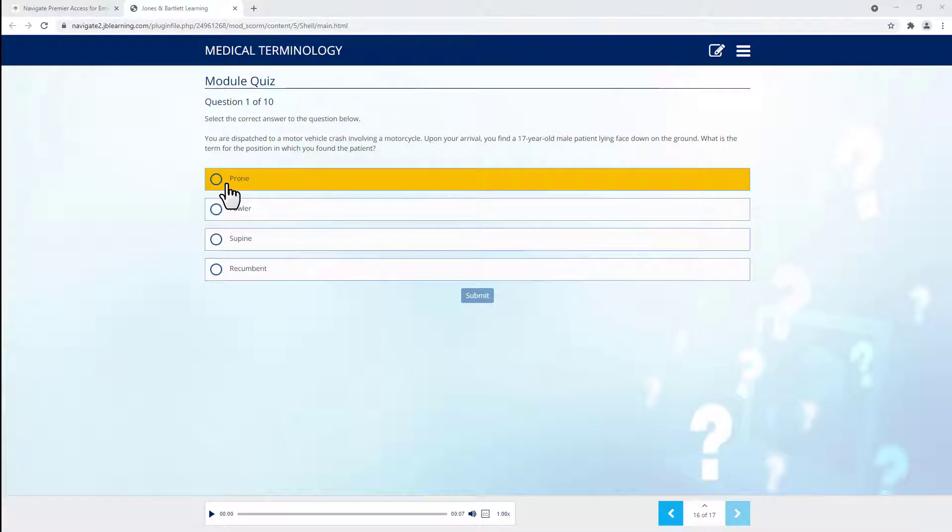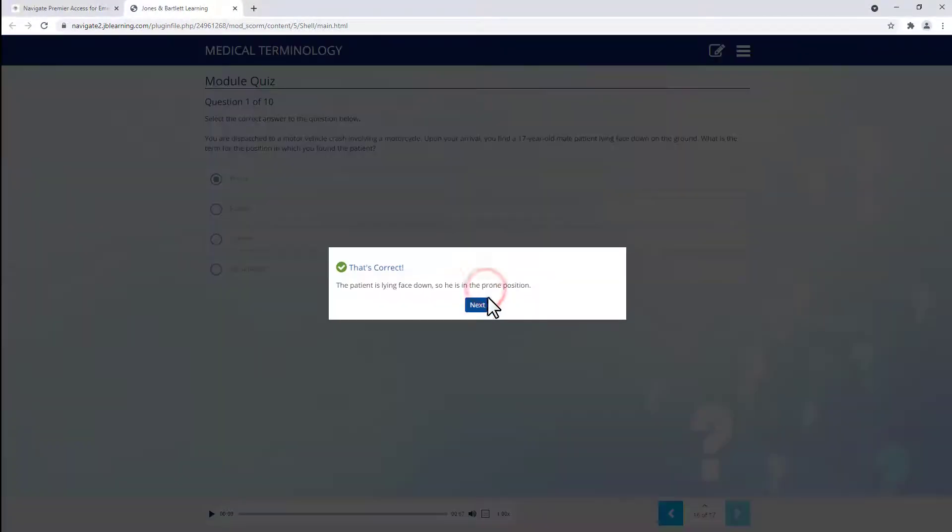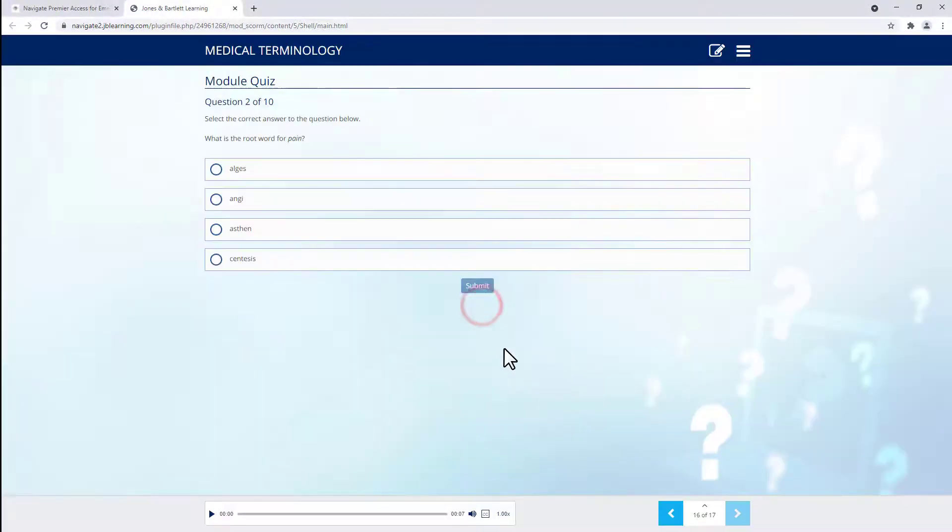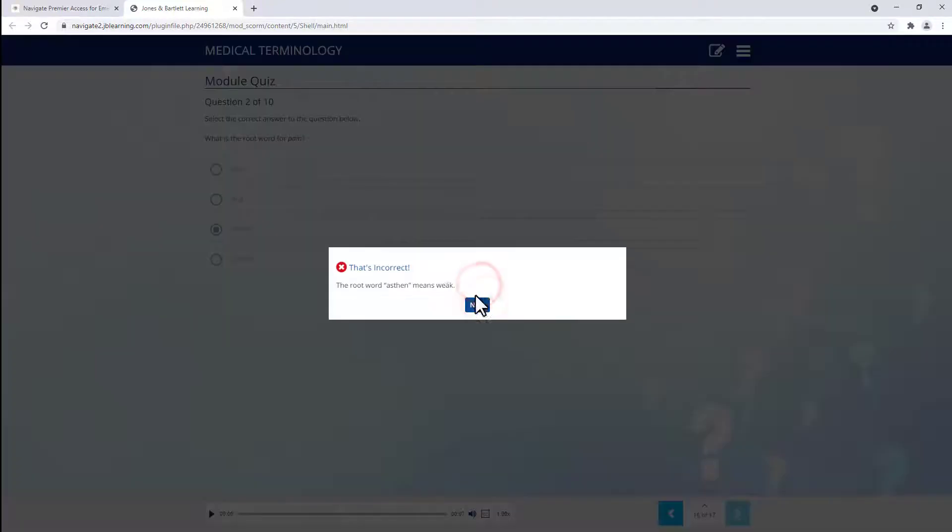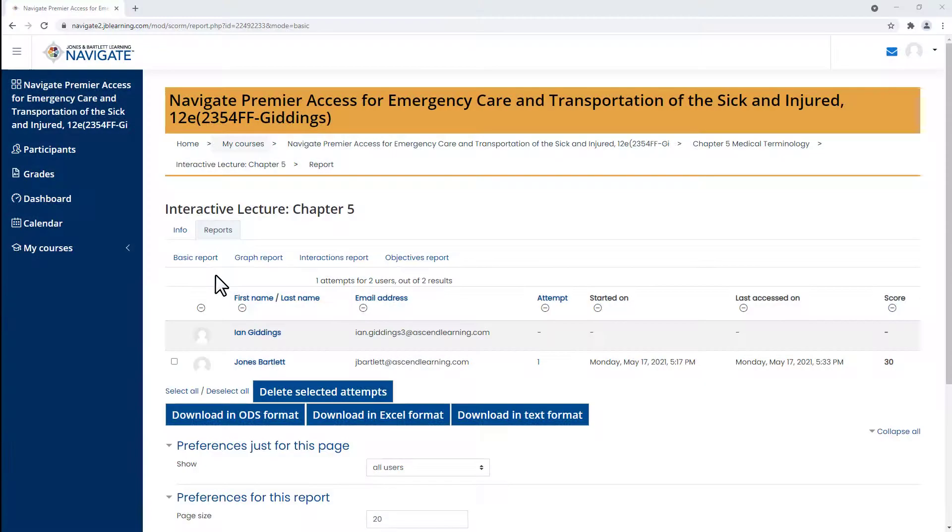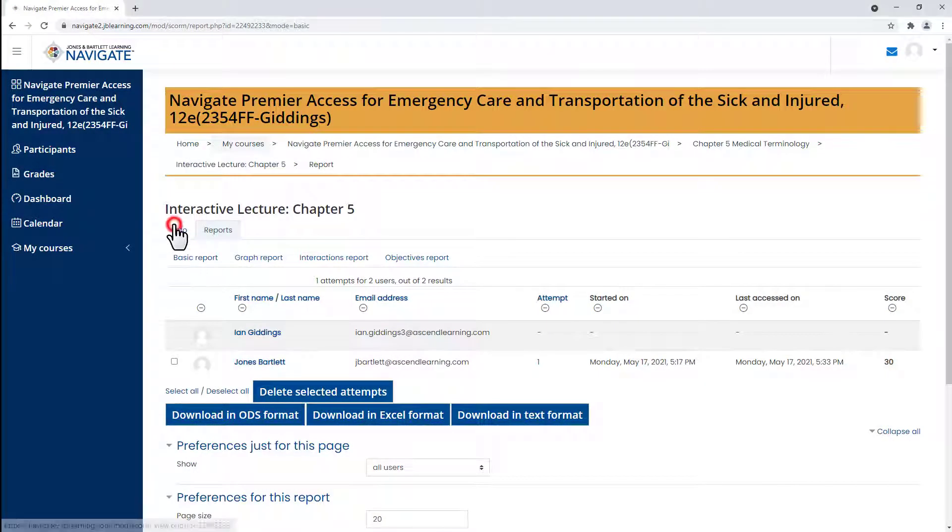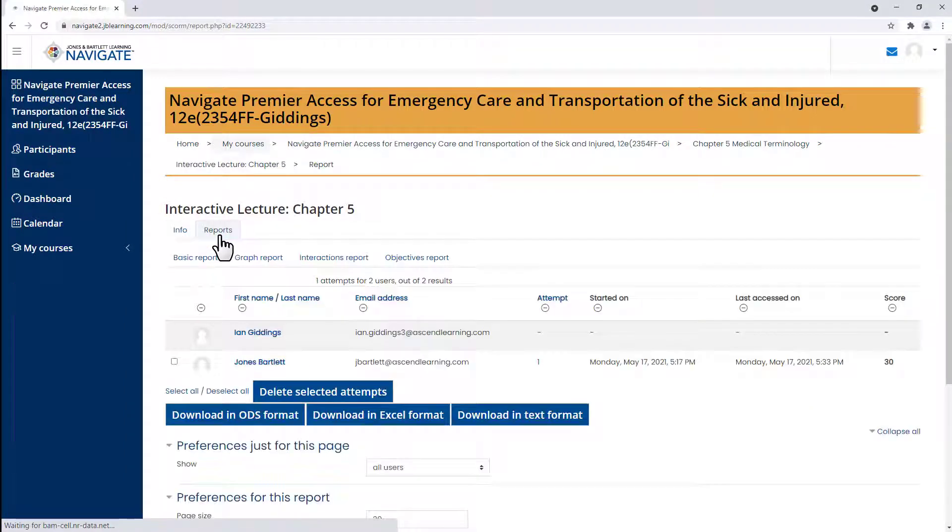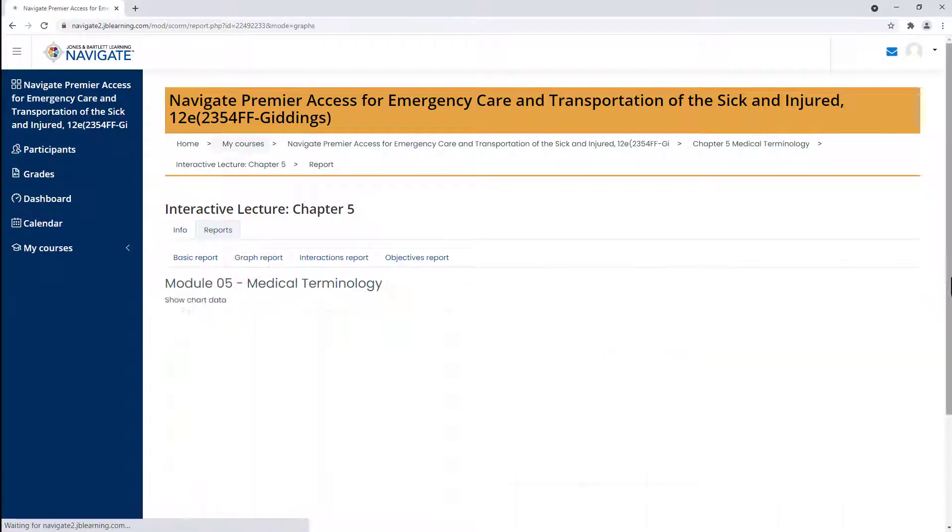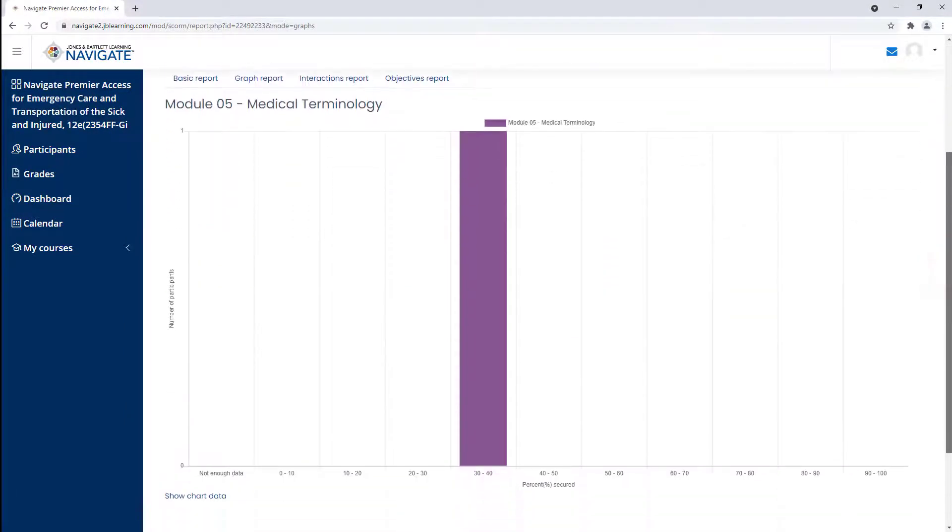At the end of each lecture, the student must complete a 10-question quiz, which will automatically report to your gradebook. As an instructor, you may conveniently track individual learner progress and review their time spent.